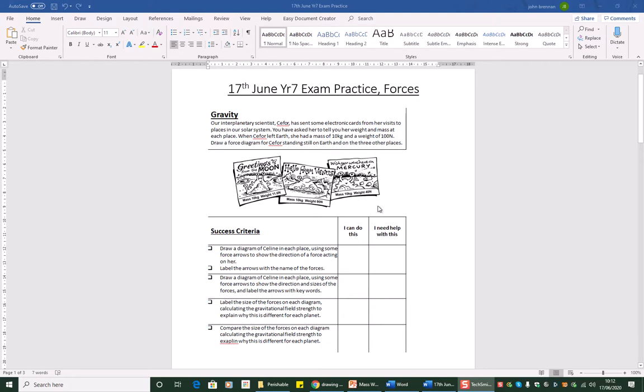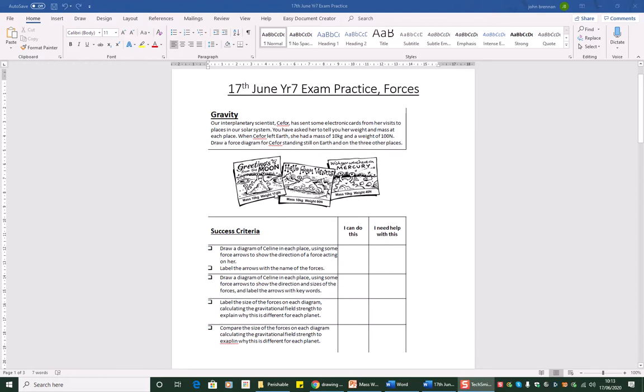Straight away what you should spot is the mass of C4 or Céline stays the same: 10 kilograms, 10 kilograms, 10 kilograms. The weight changes: 11 and a half newtons on the moon, 90 on Venus, 40 on Mercury. On the moon lightest, heavier, and heaviest. That's because the gravity is changing on those objects.